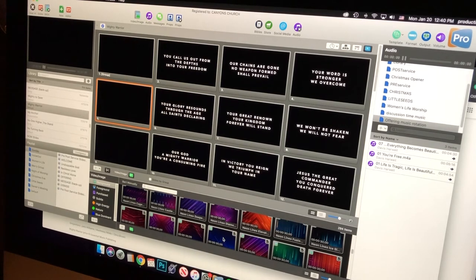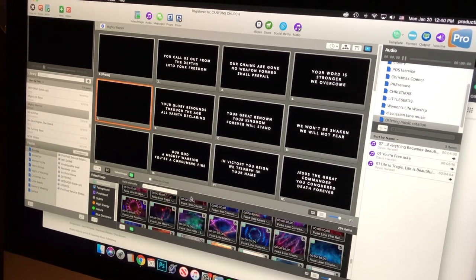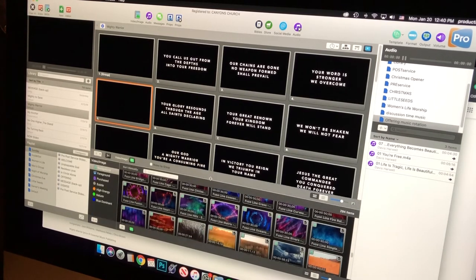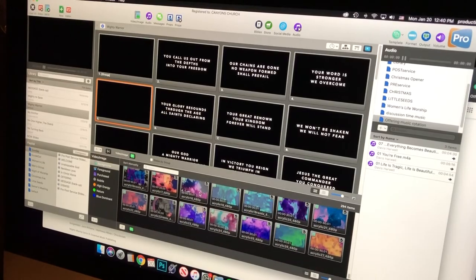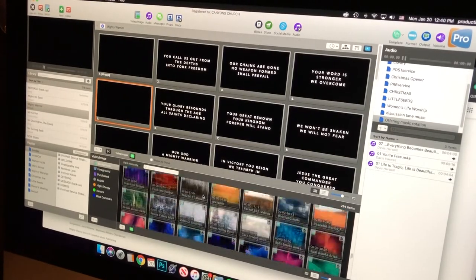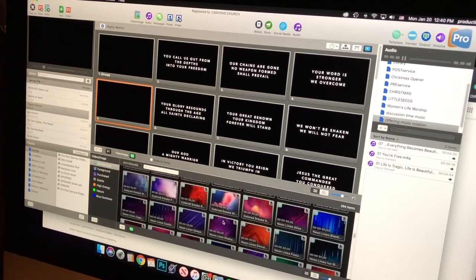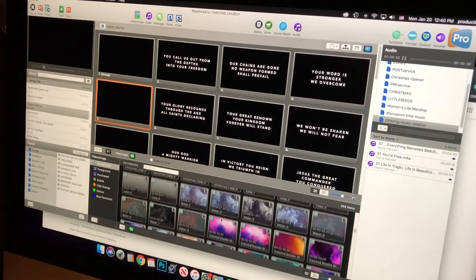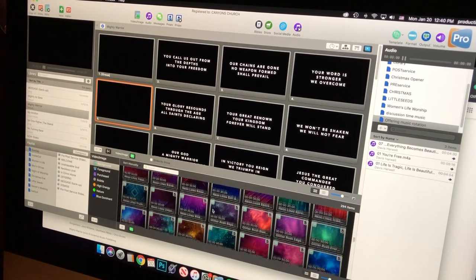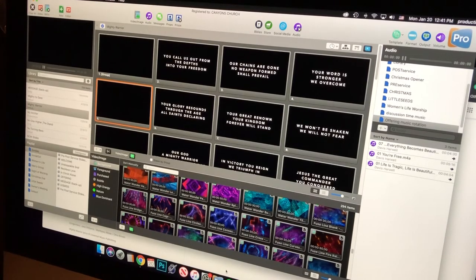I listen to the song again to get a feel for it — I like to play it loud to simulate what it would be like live. Then I'll choose a motion graphic from the library. Being an upbeat song, I want something fast with bright colors — something like lasers or beams of light would work well. I'll look through what I have, or find new ones online either by purchasing or downloading free ones. I drag the chosen graphic into that first slide.